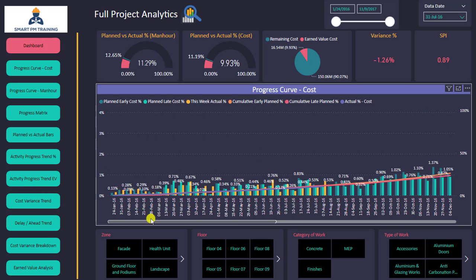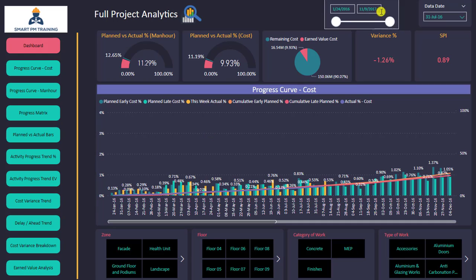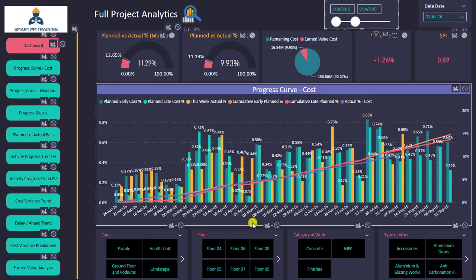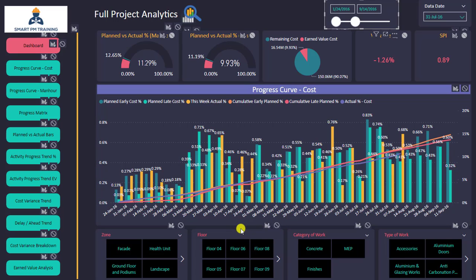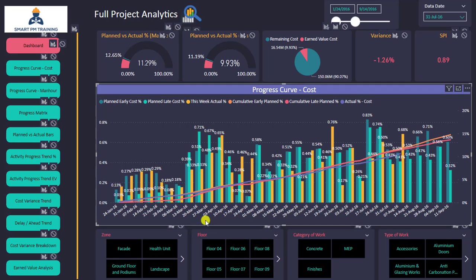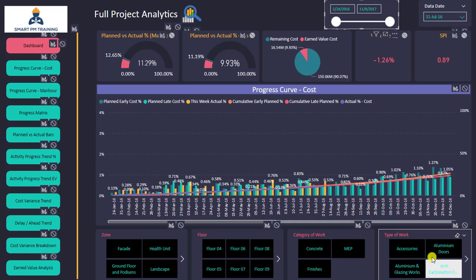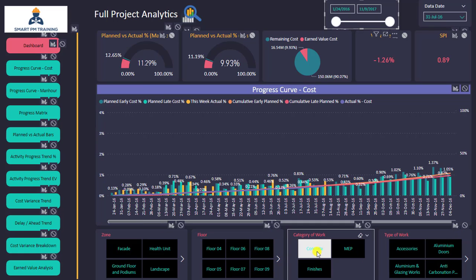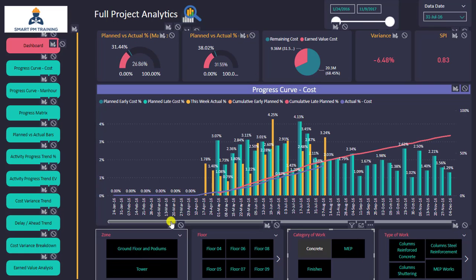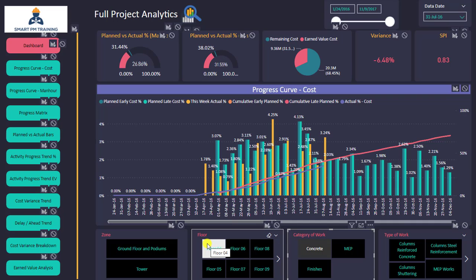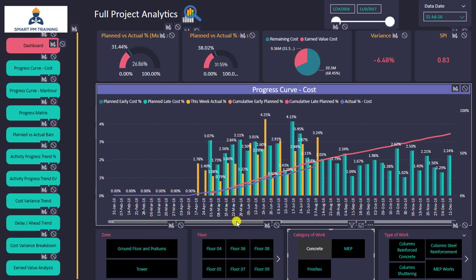But if I only want to analyze a specific part of the chart, I can use the slider to select the timeline and get a better visualization of the progress during the selected period only. I can also go to any filter — for example, concrete — and now I have the progress curve for the concrete category only.